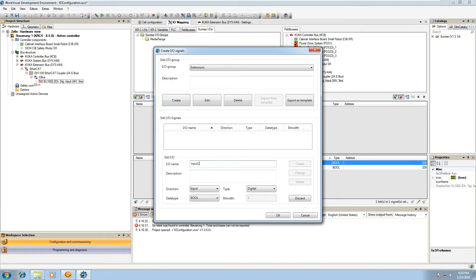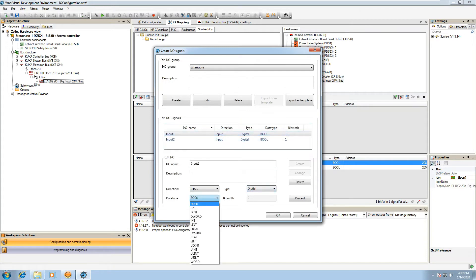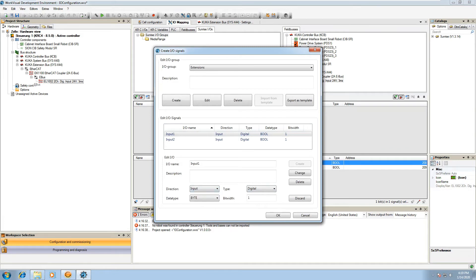Remember that it automatically, when it gets to Sunrise, will add the IO group at the end of your IO group name, so you don't need to write IO groups. Then you can edit the IO signals by just going ahead and writing an IO name and saying create. Here you'll be able to see that it has the direction, the type, and the data type as well as the bit width. You can play with the different types using the drop-down menus to select which type you want for your project or for your specific IO.